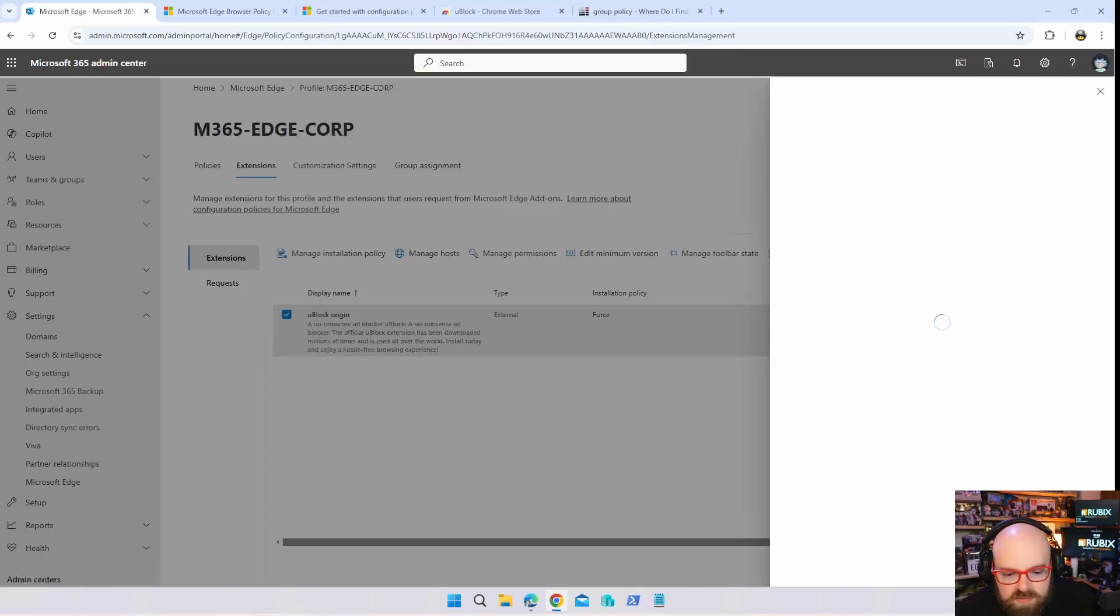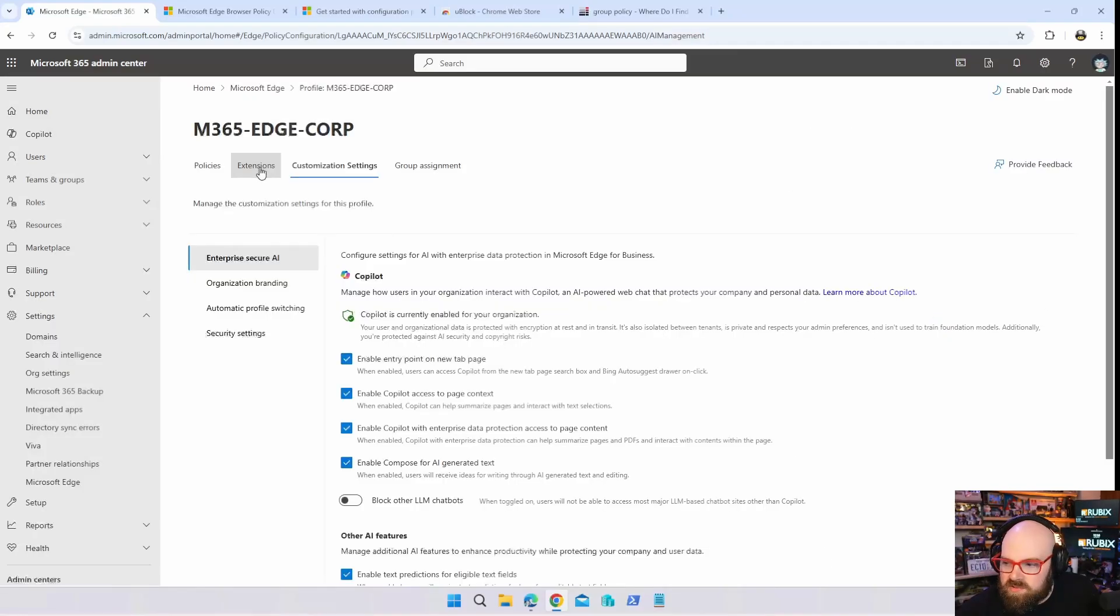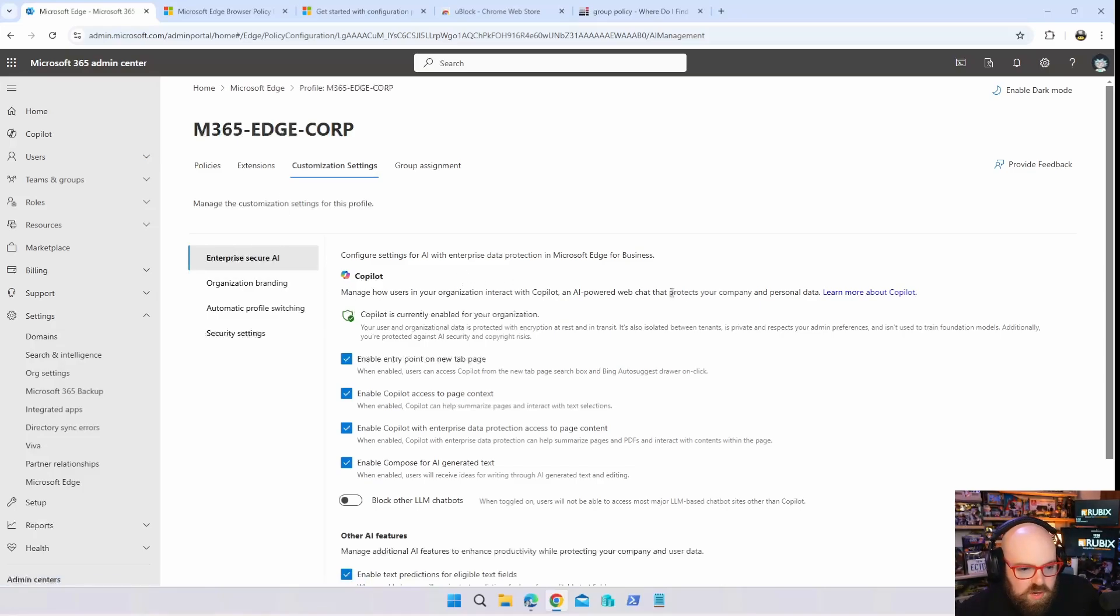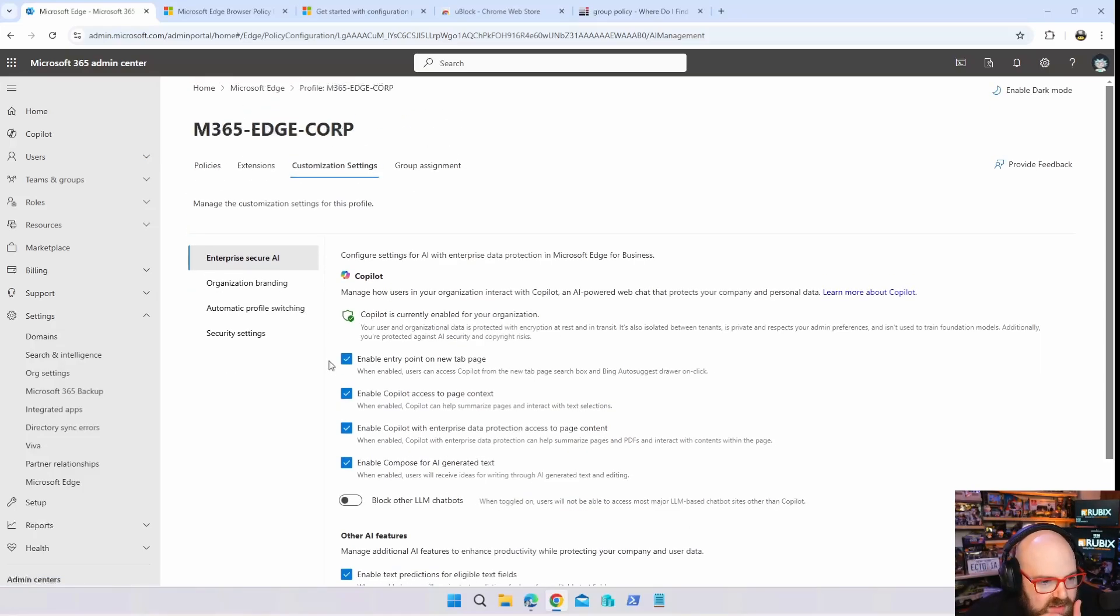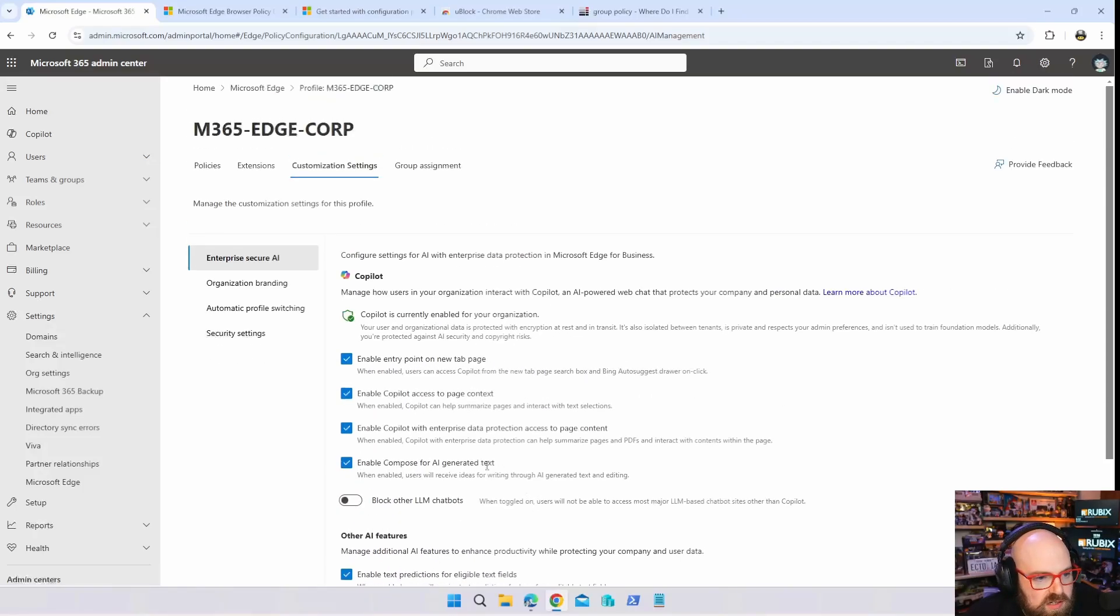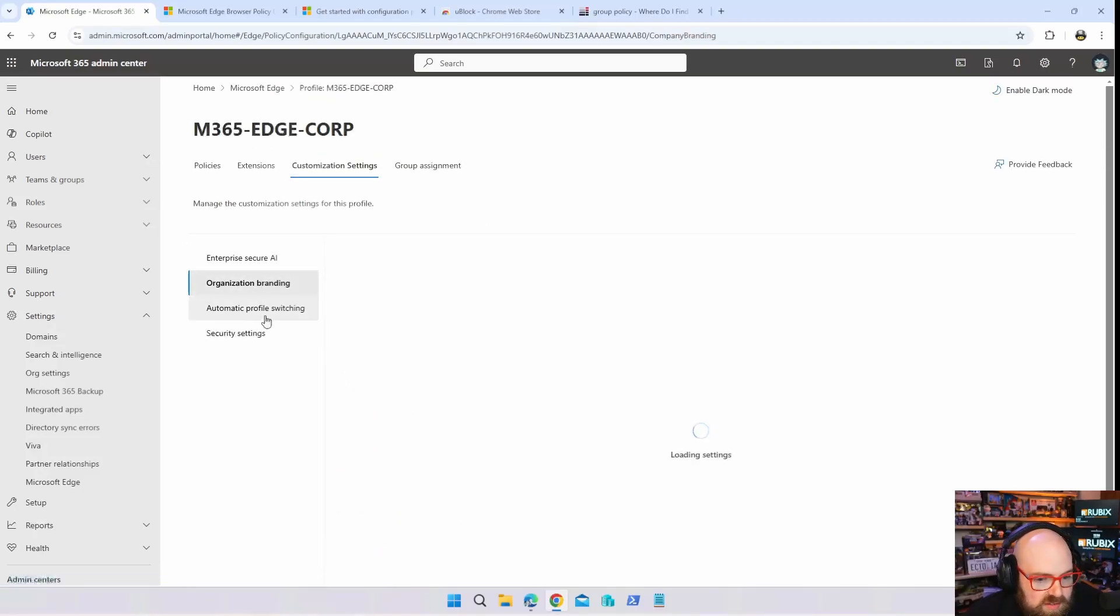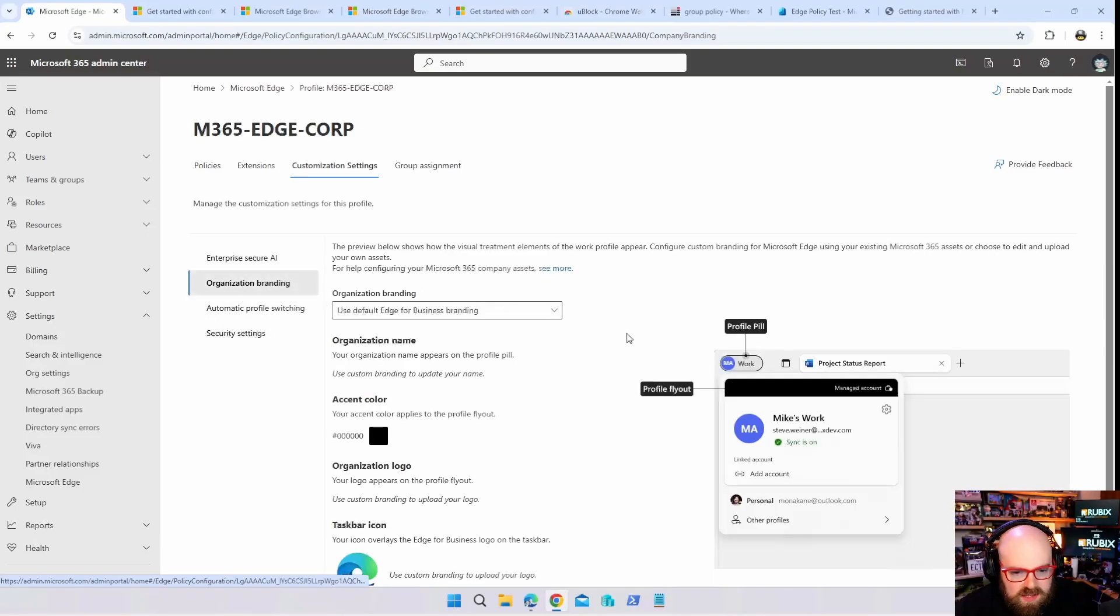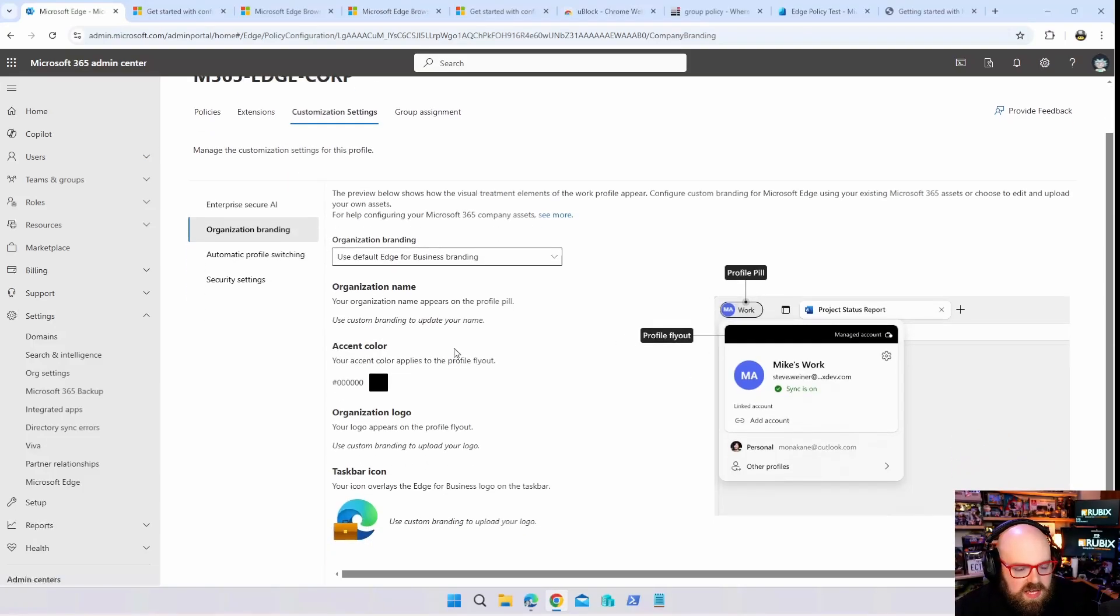In addition to extensions you can also manage customization settings. So for example, Copilot falls here. Basically Copilot and all the new AI features fall here.